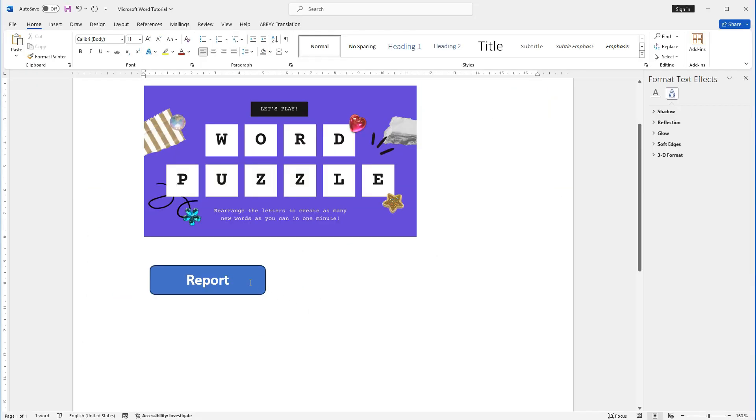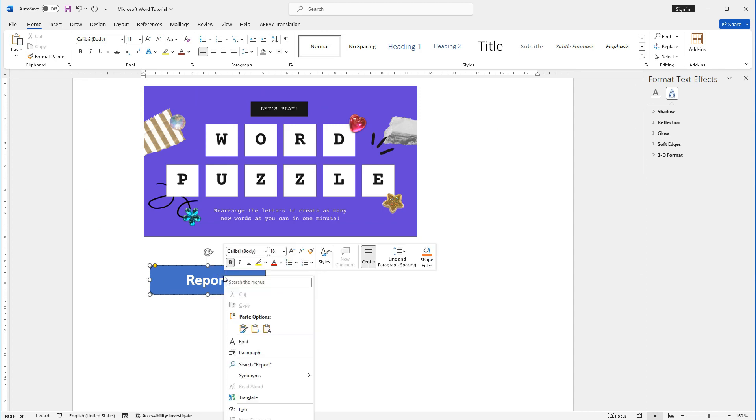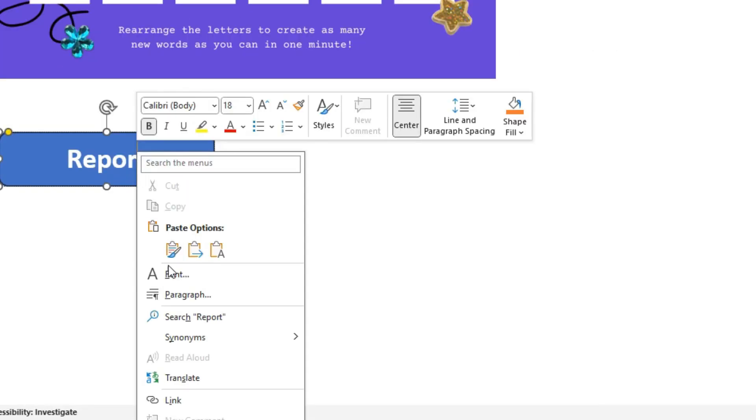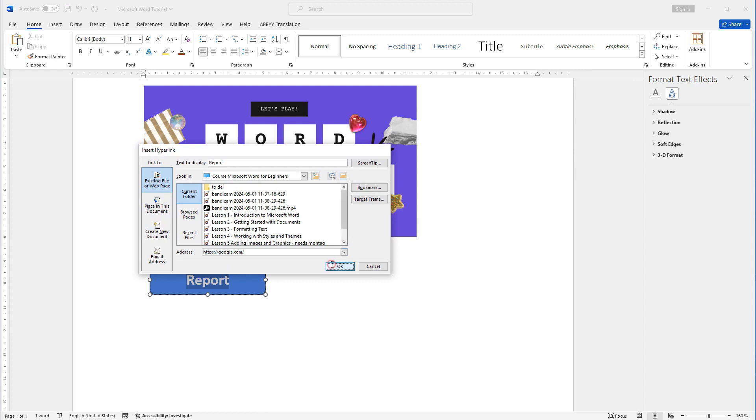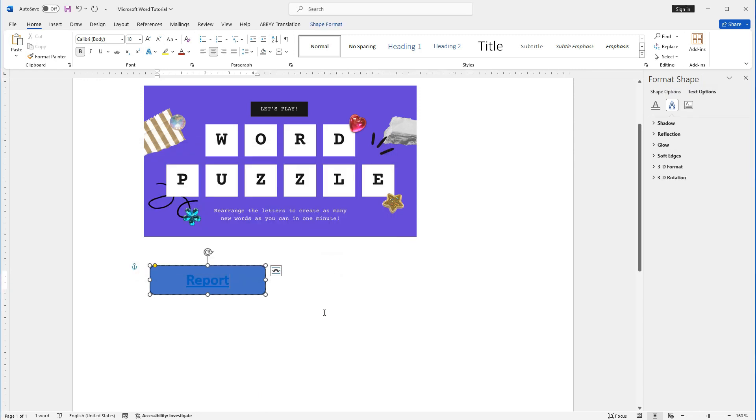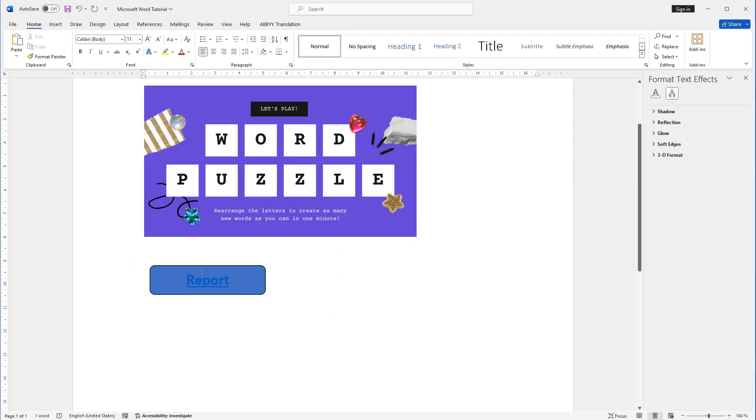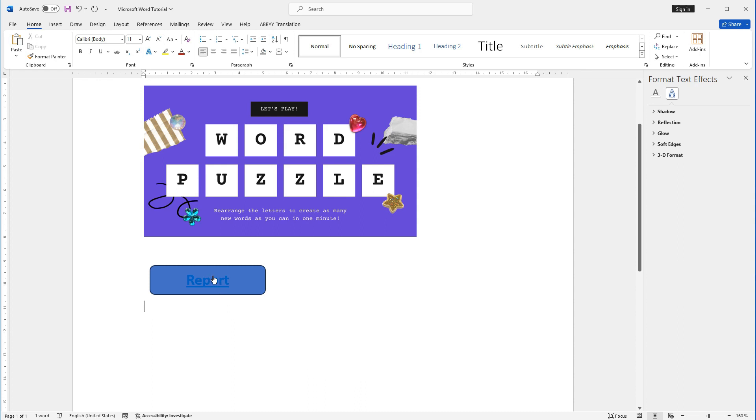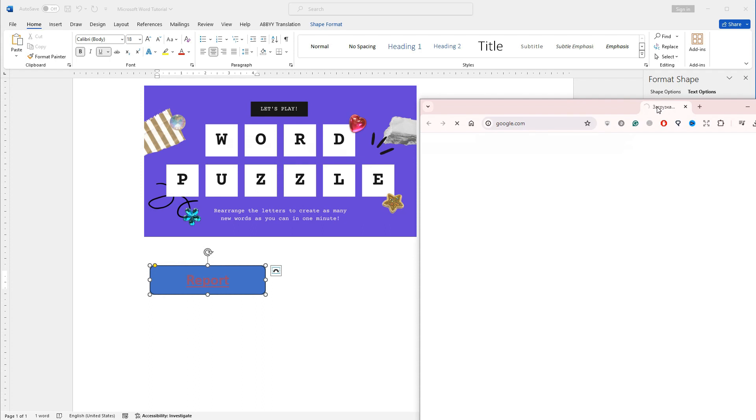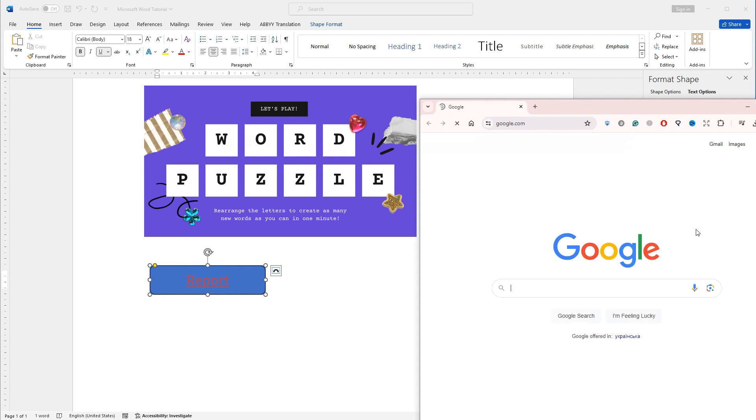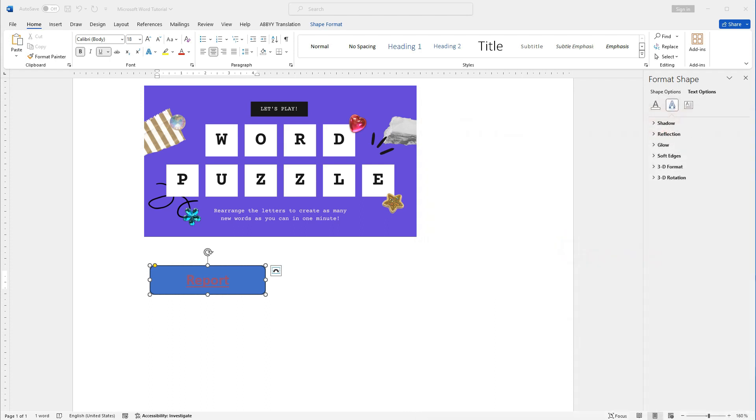Also, I can add a link to this button by right-clicking on my button. I have to choose Link and type here, for example, Google Address. Click OK. Now, if I want to click on this button, I have to hold Ctrl key on my keyboard and click on Report. Now I can see that Google Page was automatically downloaded. Perfect!